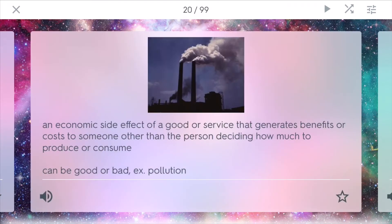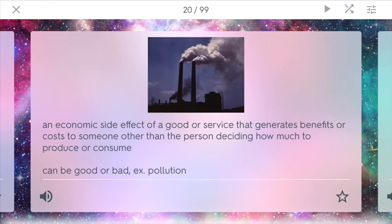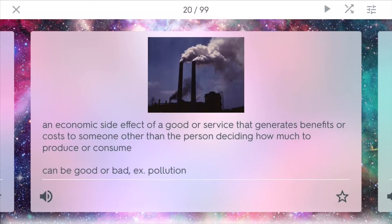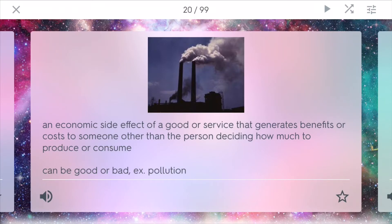An externality is an economic side effect of a good or service that generates benefits or costs to someone other than the person deciding how much to produce or consume. The greatest example of this is pollution. Many times, businesses, because they want to make more, they sort of disregard the environmental aspects of things. And as a result, they produce lots of pollution. And it can be good or bad, as in this case, pollution is bad because it affects everyone that is around us.